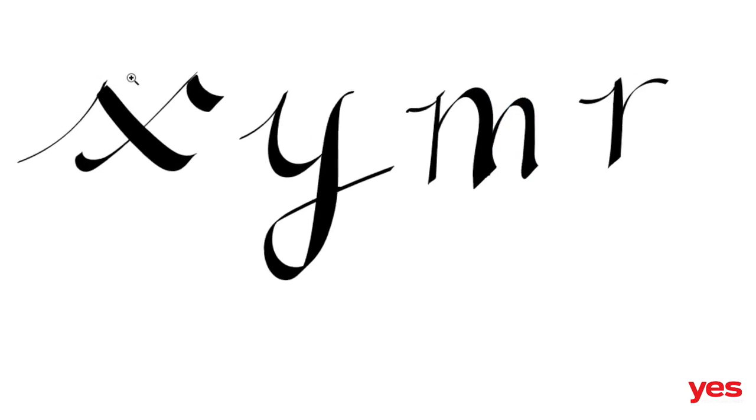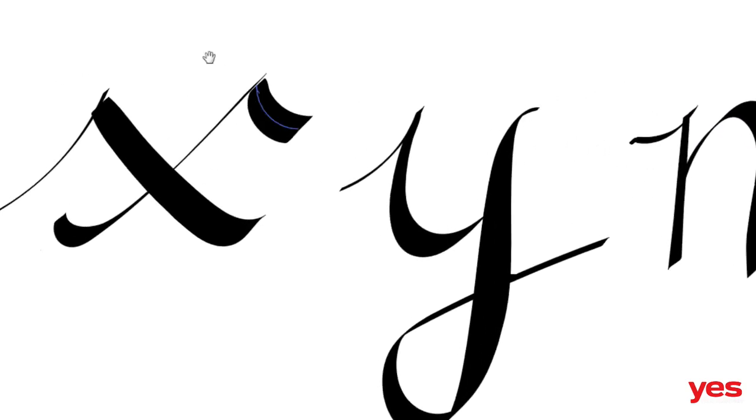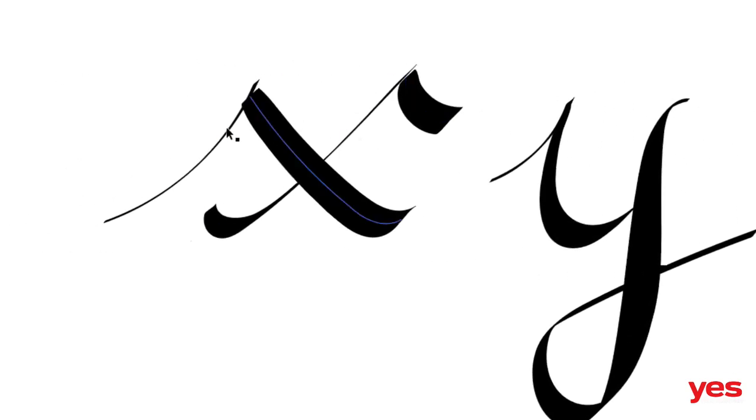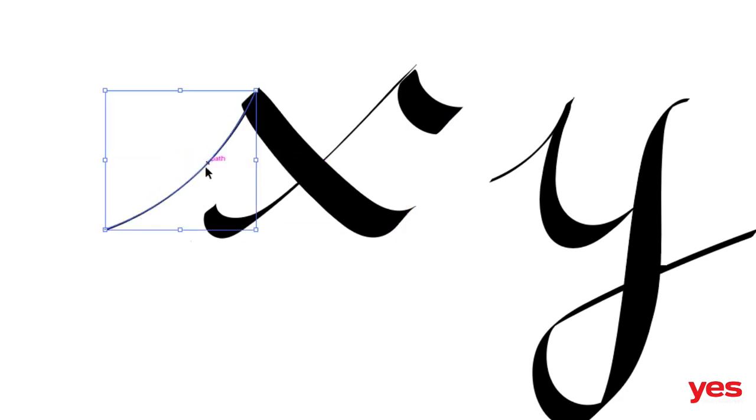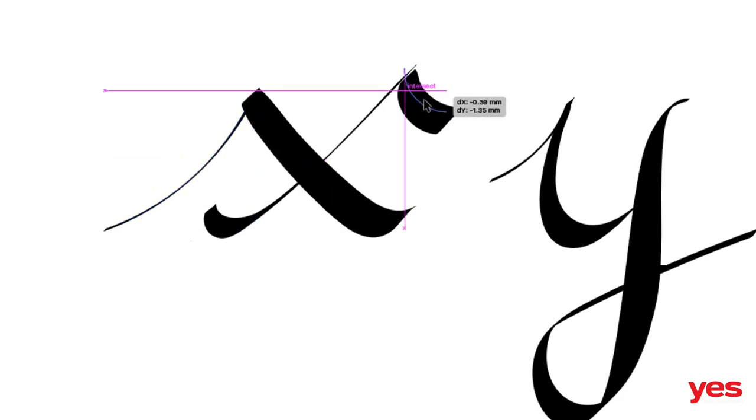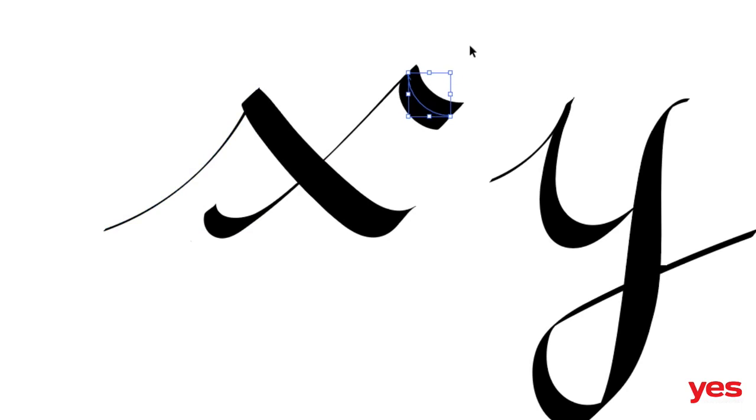The same thing here. If I zoom closer, I can see that my lines are not connecting. So I will make sure they are connecting. So I can always move it, use the arrows on the keyboard to nudge them in place.